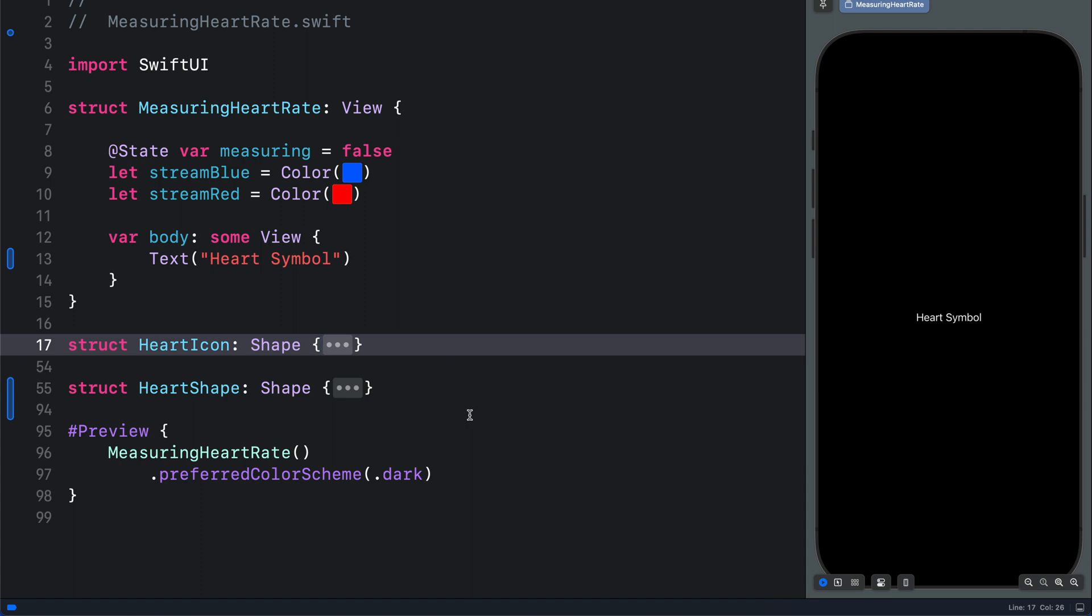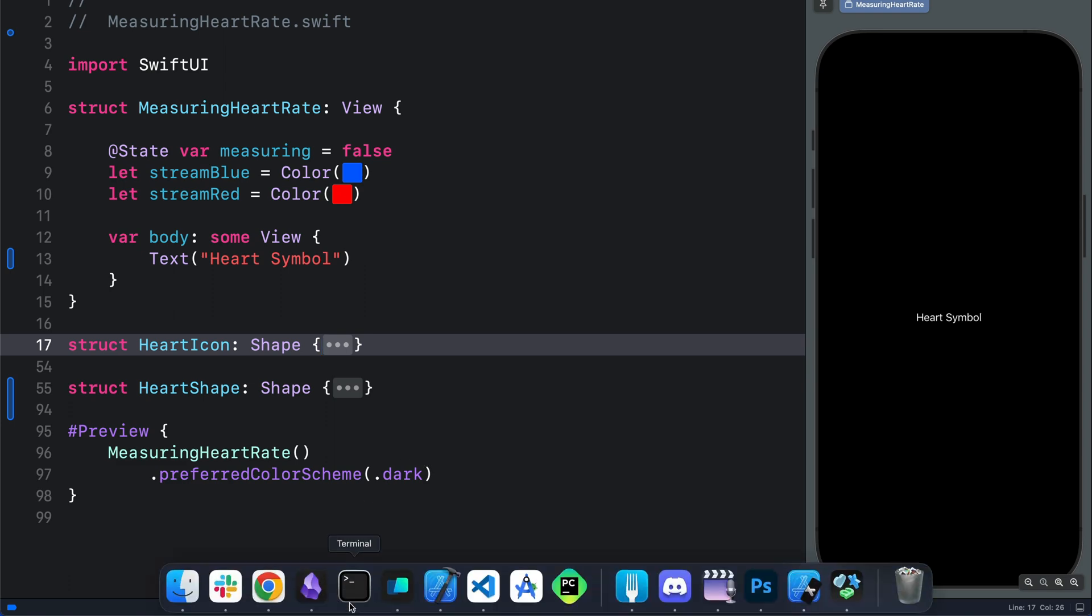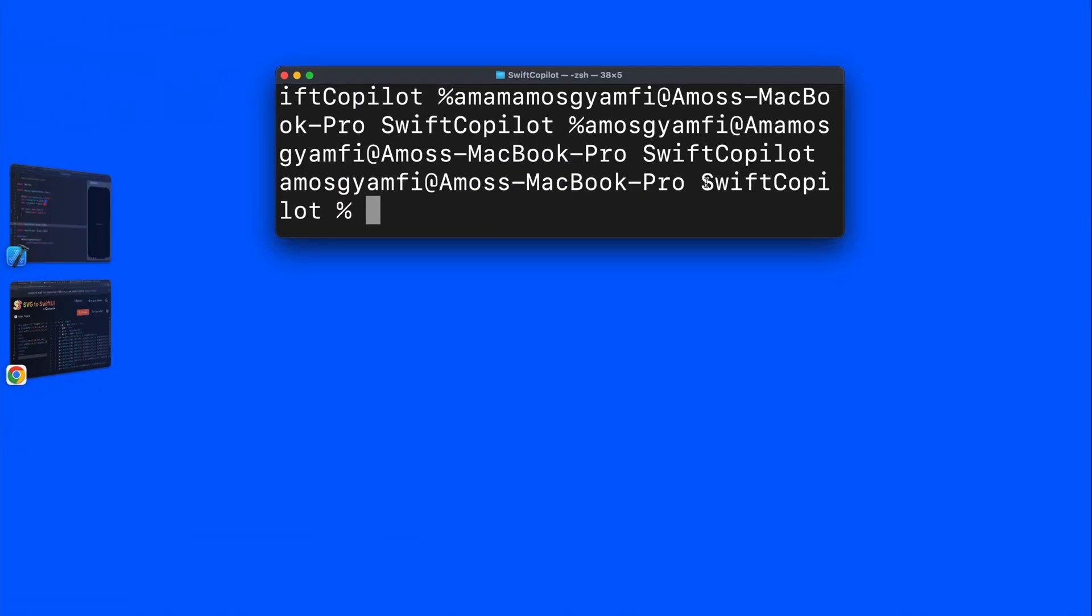Before we create the animation, I want to show you another way we can get the SVG into a SwiftUI path. I'm going to open the terminal on my machine. You can see here I'm now in the directory SwiftCopilot. I'm going to open this directory in VS code. To convert the SVG code into a SwiftUI path you can use ChatGPT, Google's Gemini or GitHub Copilot. It doesn't matter which one you use. I prefer using GitHub Copilot in VS code.